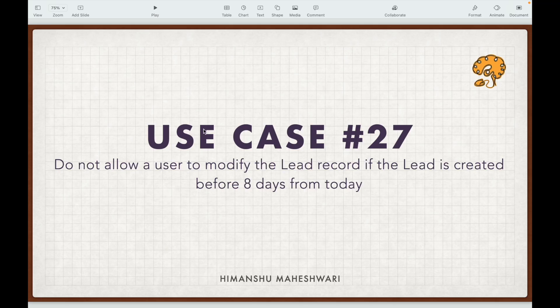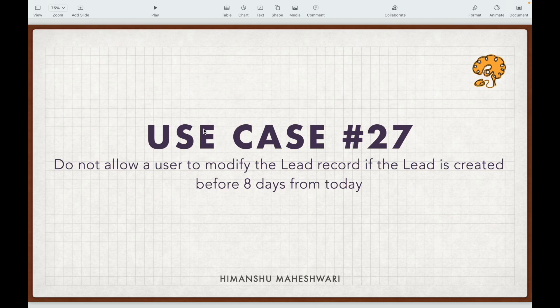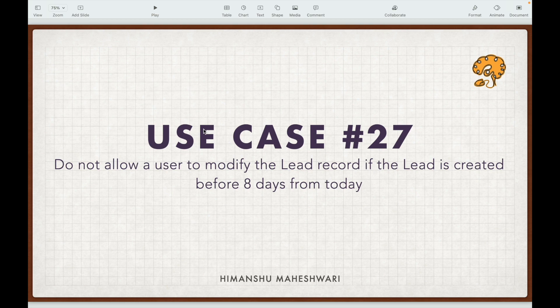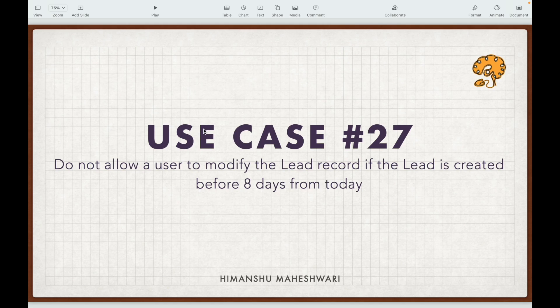Use case 27: do not allow a user to modify the lead record if the lead is created before eight days from today. So if you have a created lead in your system and you want to modify it, and it's already been eight days since you created it, the system will not let you modify it. That's the use case.